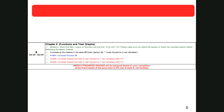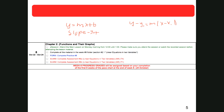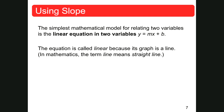So this week we're going to be talking about linear equations in two variables, like y is equal to mx plus b. This is called slope-intercept form. We also have y minus y1 is equal to slope times x minus x1 — this is called point-slope formula. Those are the two types of formulas we're going to be dealing with tonight: slope-intercept and point-slope. The simplest model for relating two variables is the linear equation y equals mx plus b. The equation is called linear because its graph is a line.